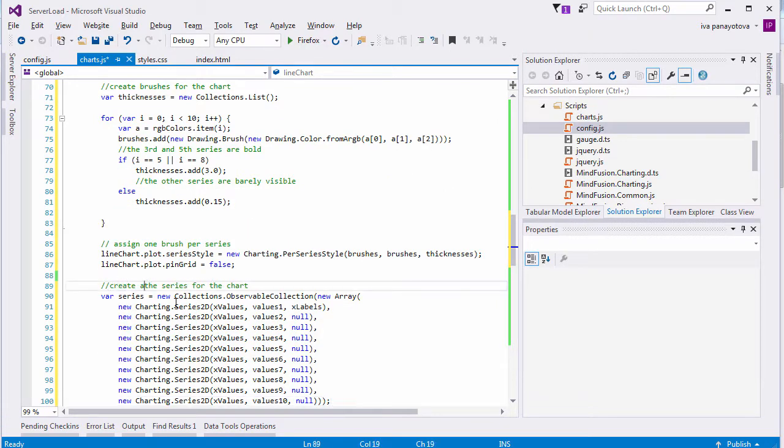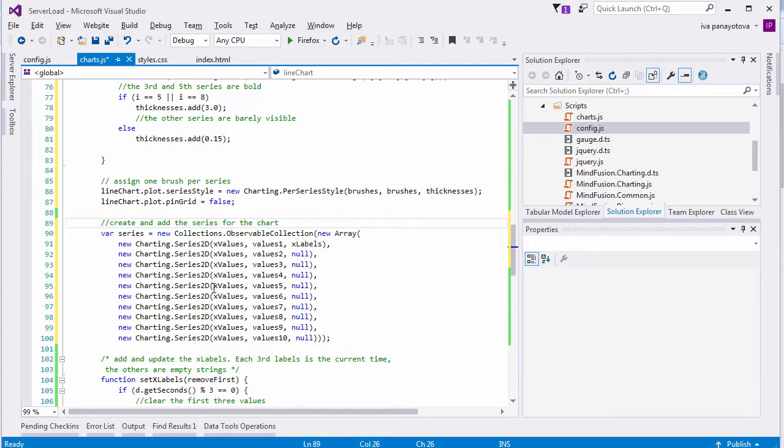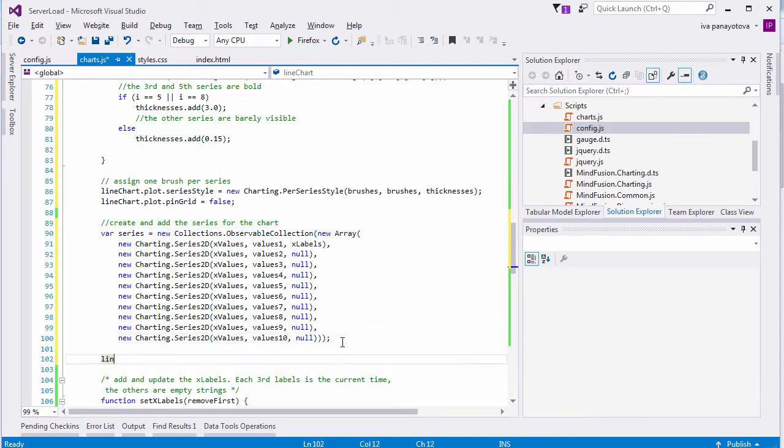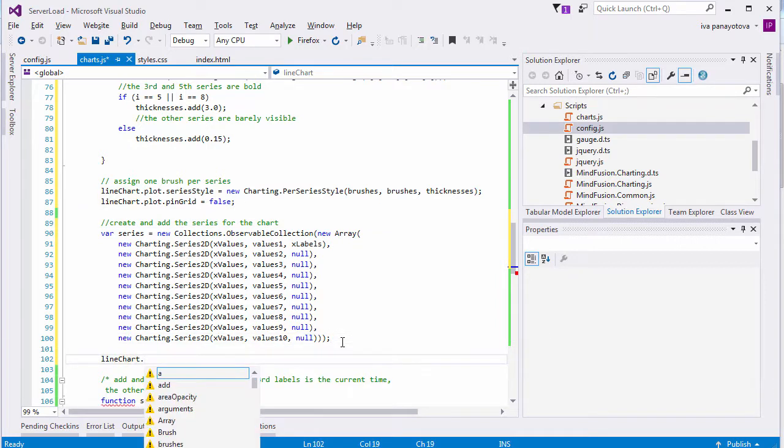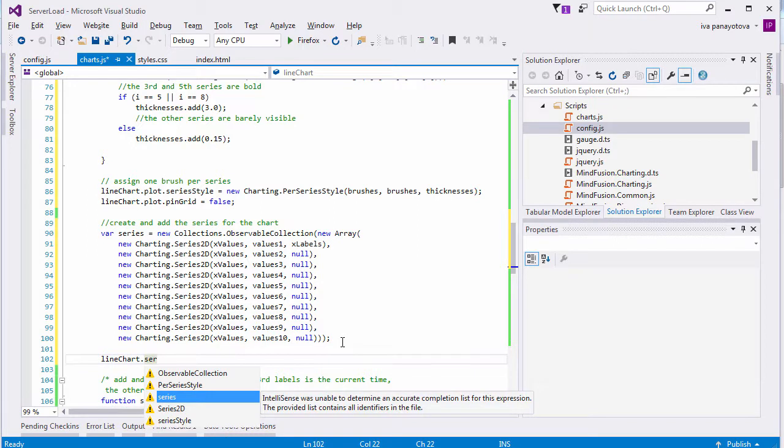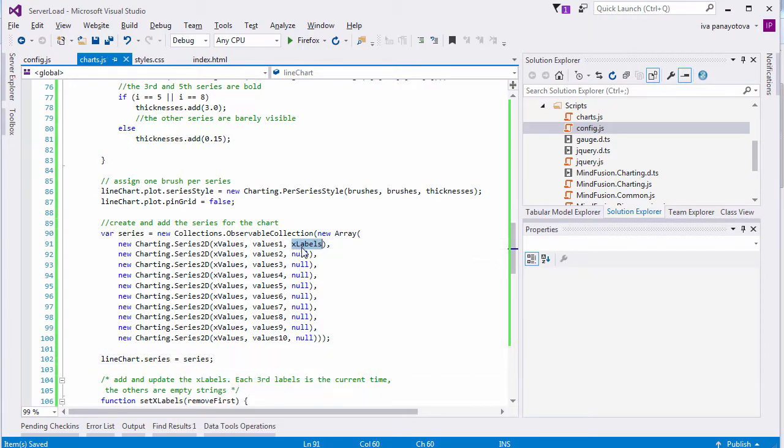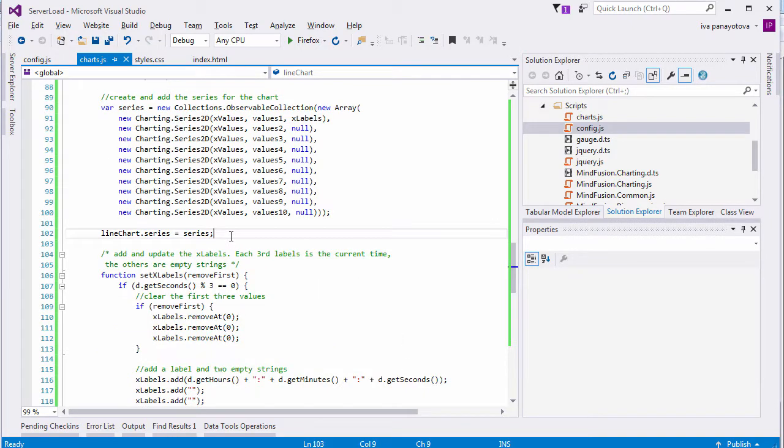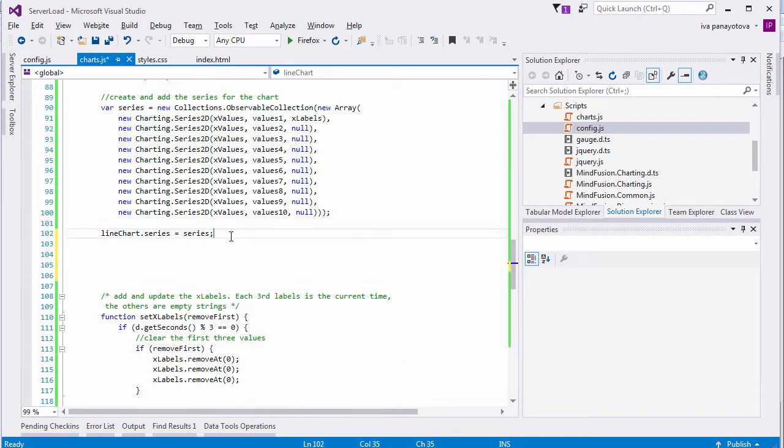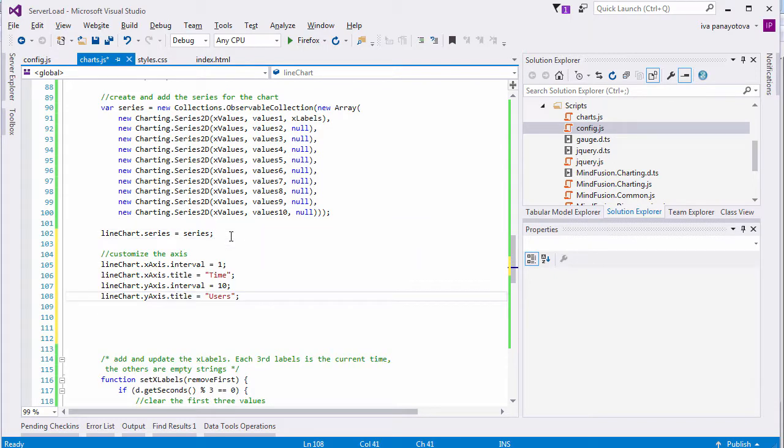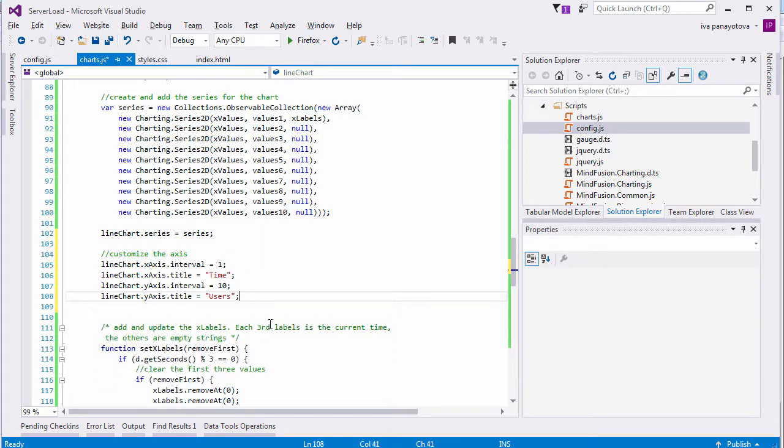Time to create the line series. We use the Series2D class and create Series instances with X values and Y values. The third argument is for labels, and we set labels just for the first series. Those labels are the timestamps for the X axis, and we will see how they will render there shortly. We assign the Series list to the Series property of the chart and move to the axes.